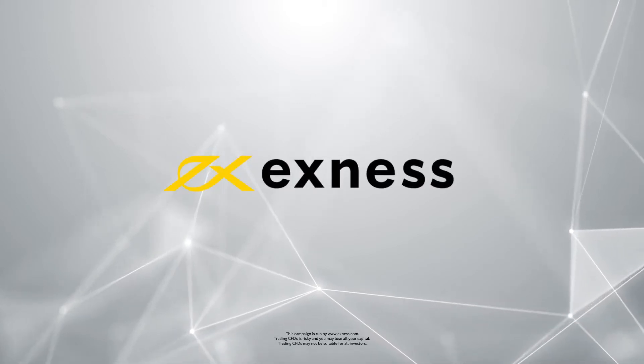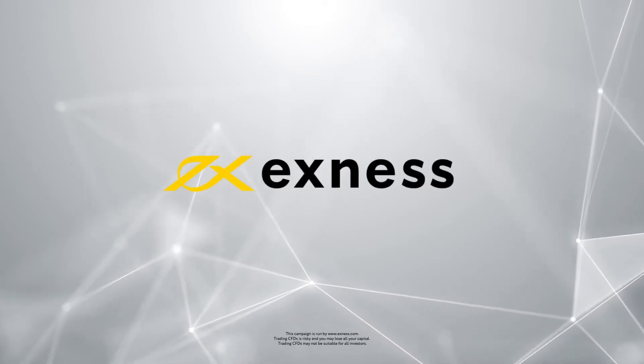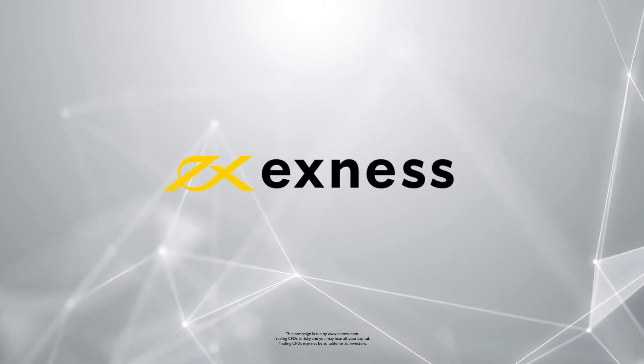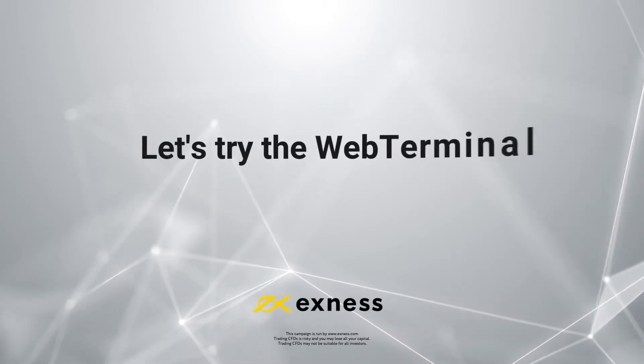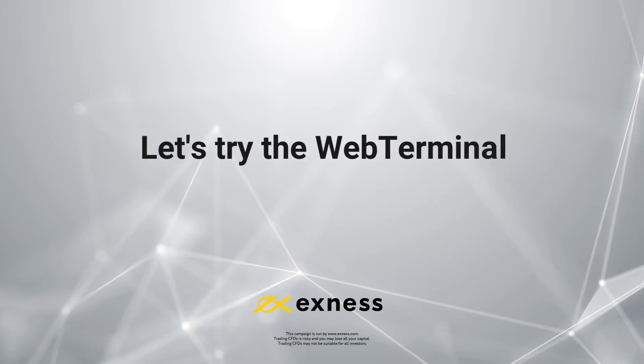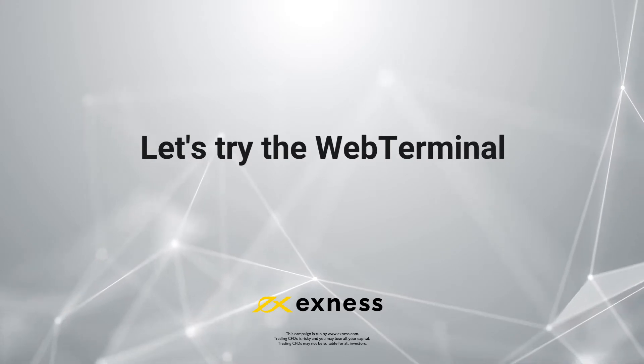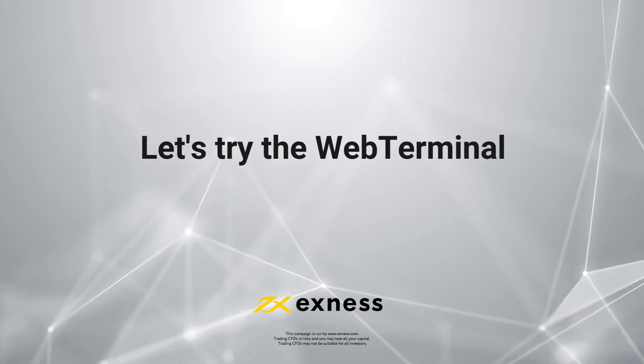Welcome to another Exynos tutorial video. Today we will show you how to log in and configure Web Terminal.